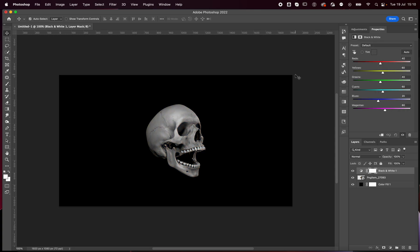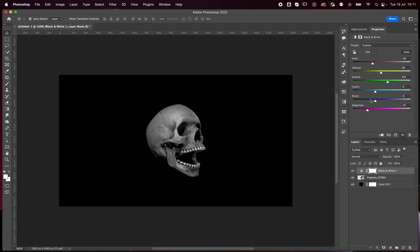I then like to go to the adjustments tab and add a black and white filter. This way I can edit individual colors. If maybe my image doesn't have high contrast, then the gradient map later isn't going to work as well. So you want to have a good balance between the shadows and highlights — nothing too contrasty. Something like this works for me.